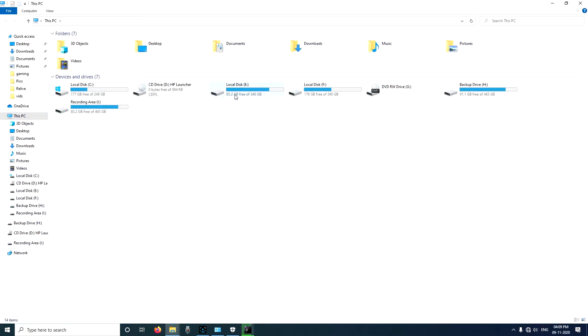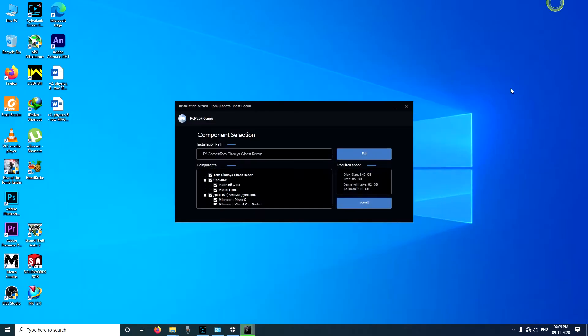In the E drive I have 85 gigabytes of space so it's going to be full now. I'm going to click on install.